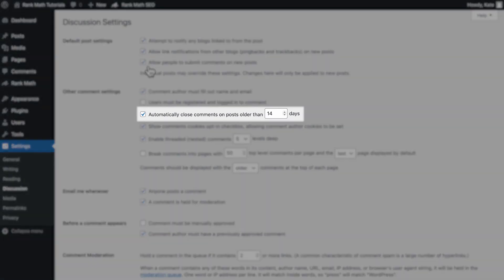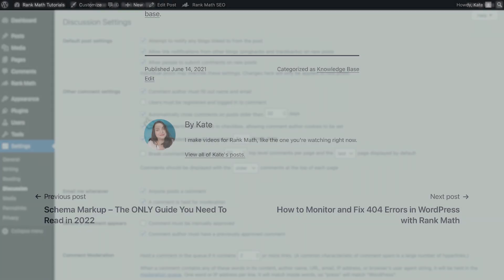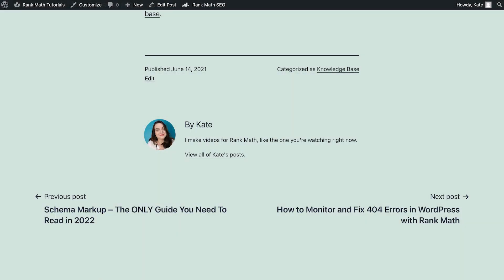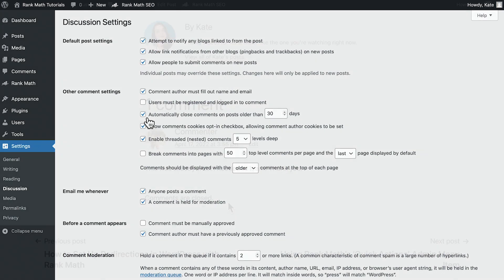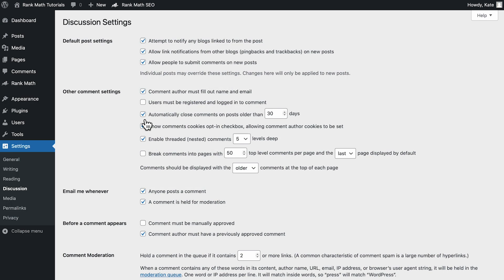Next, go to the option Automatically close comments on posts older than with a number of days. Let's use 30 days as an example. If this box is ticked, all posts that were published earlier than 30 days ago will not show the option to add comments. If they have at least one comment, they'll show the message Comments are closed. So if you don't want to see the message, make sure that the box is not selected.